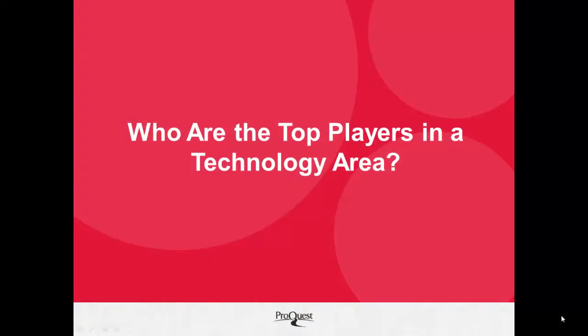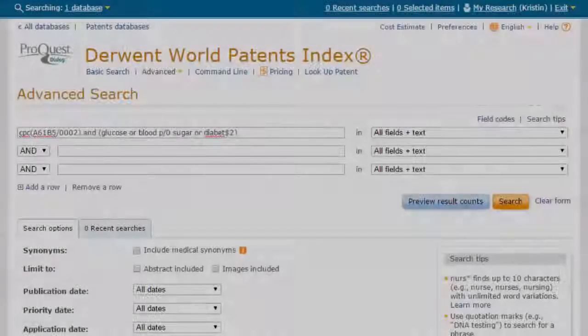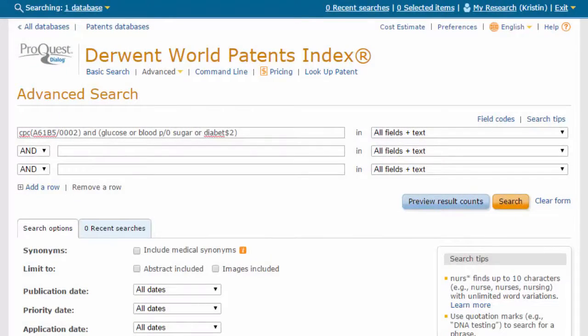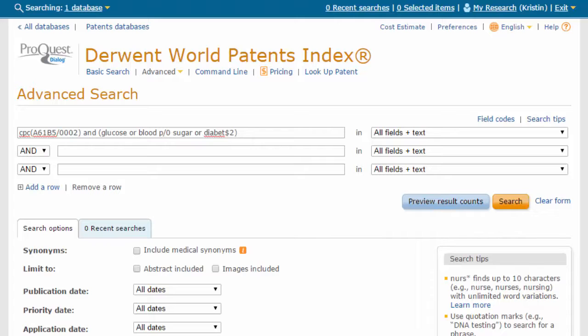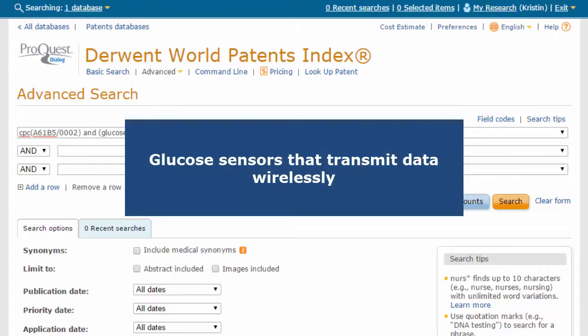Who are the top players in a technology area? You can use ProQuest Dialog to identify the major players in a particular technology field. In this example, the technology field of interest is glucose sensors that transmit data wirelessly.